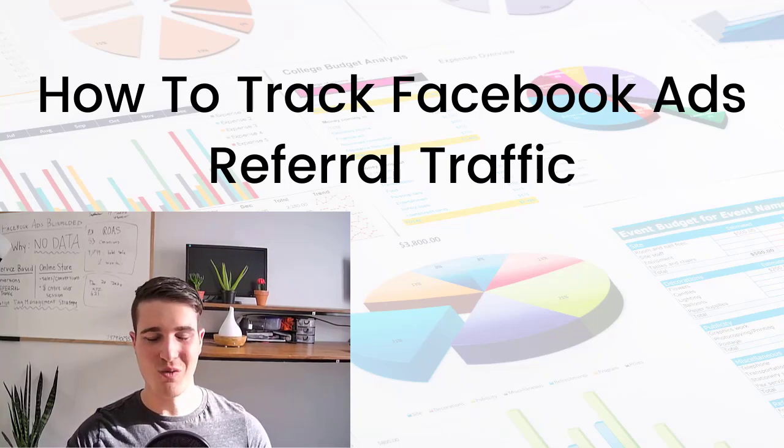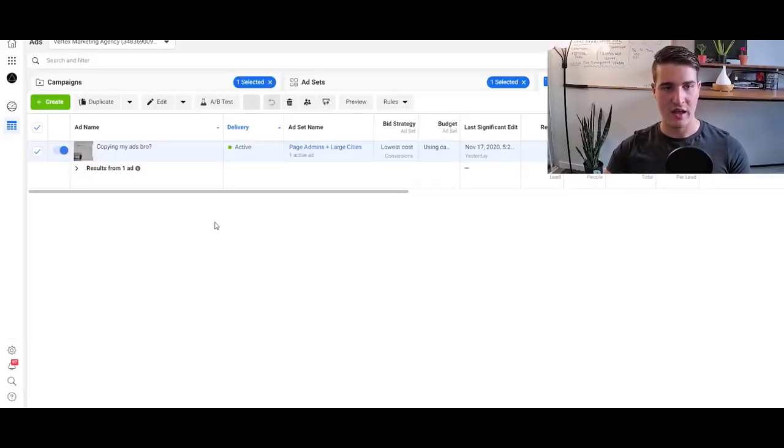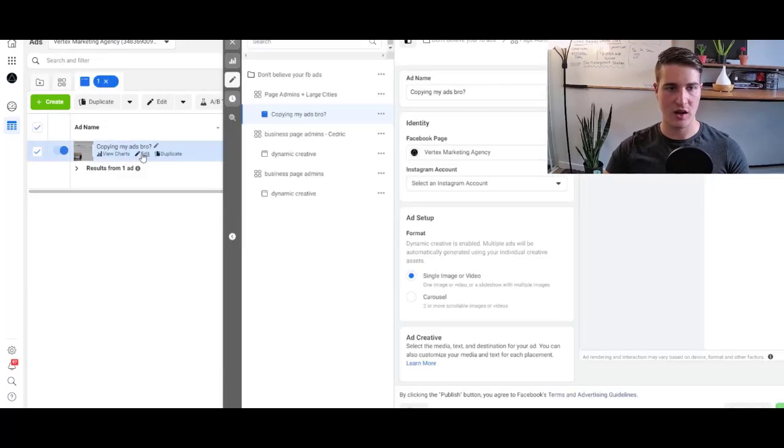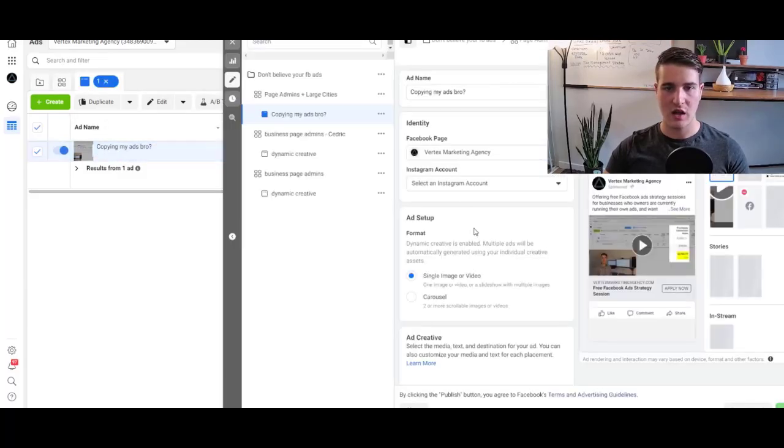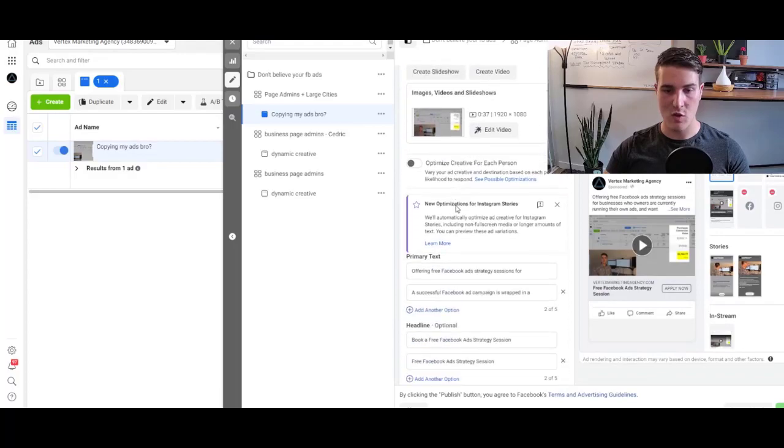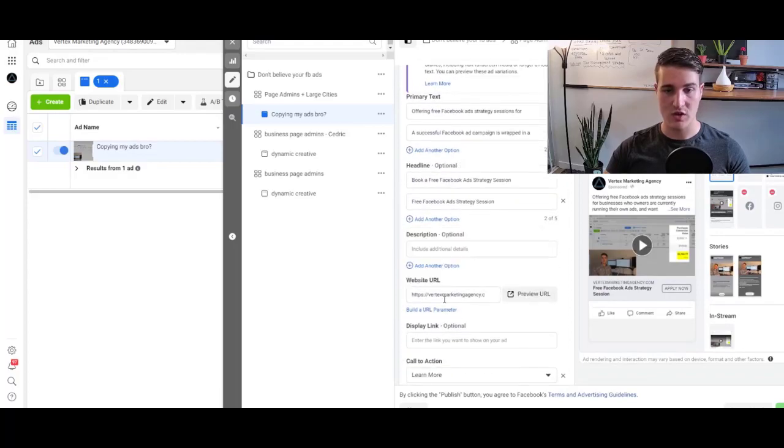So let's get right into it. Here I am in ads manager, and that's actually a new campaign that I just launched. So if I go here, I click edit. I actually added the UTM already in my URL.